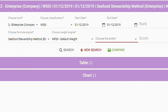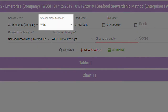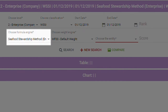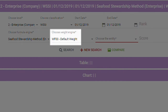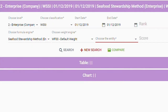The top pane is where you can modify your parameters, which include choosing granularity, classification types, date range, formula engines, weight engines, and finally the entity you would like to analyze. We will now discuss these parameters individually.